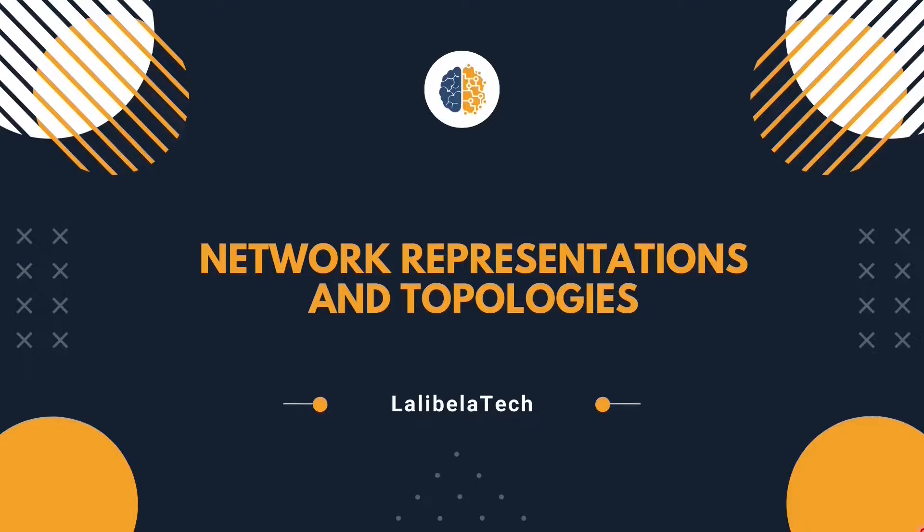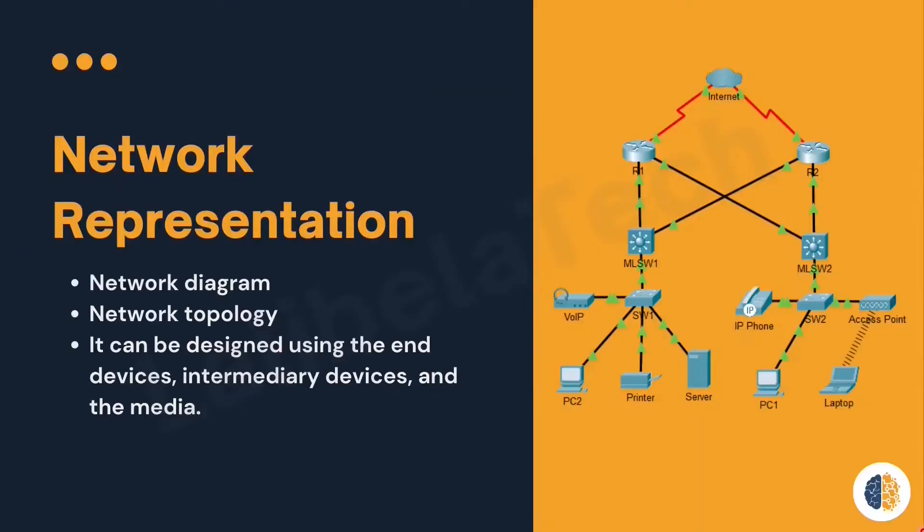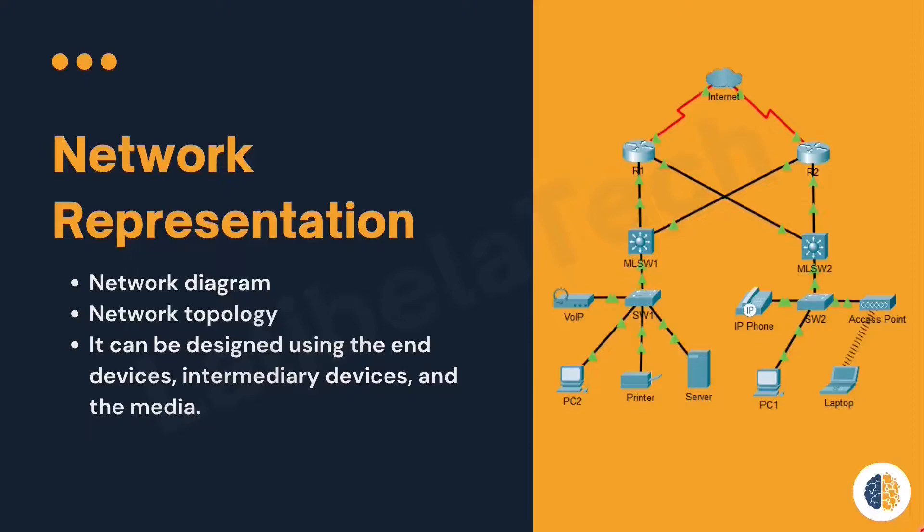In this video we will discuss network representation and topologies. Just like architects design the blueprint of a building, network engineers and administrators need to show their network design. The network design can be called a network diagram, network topology, or topology diagram.